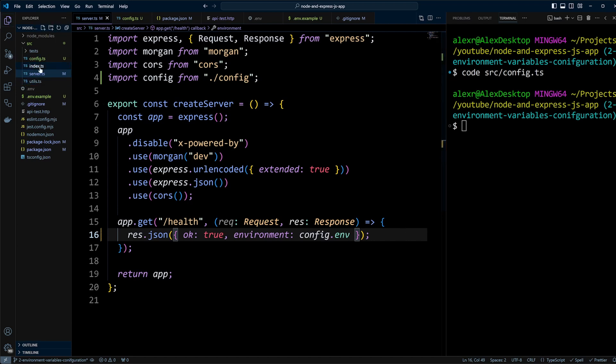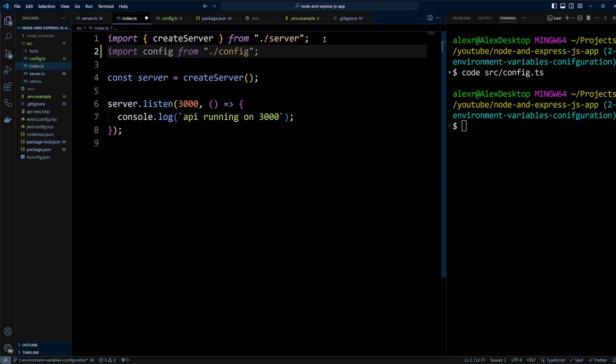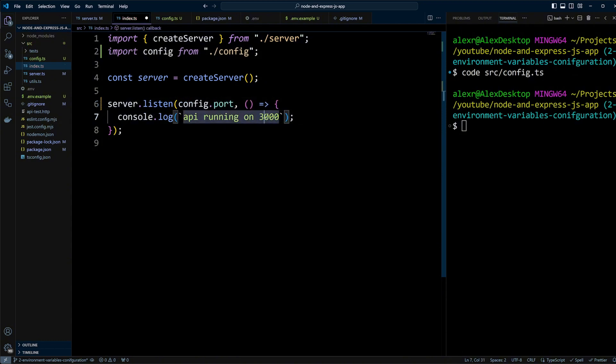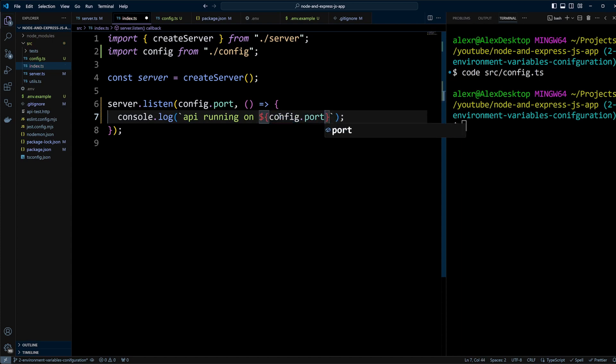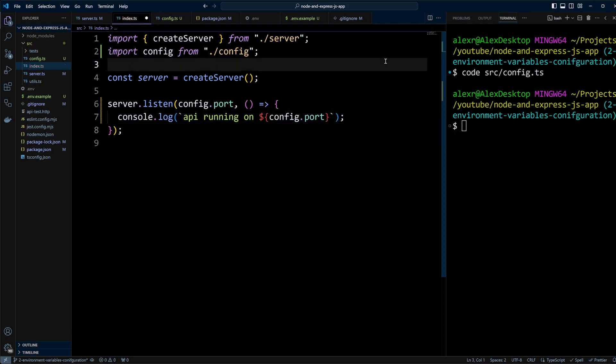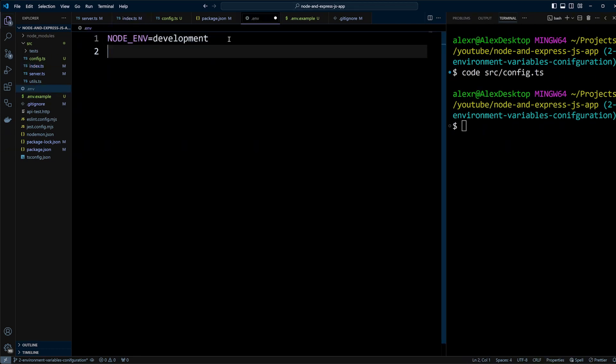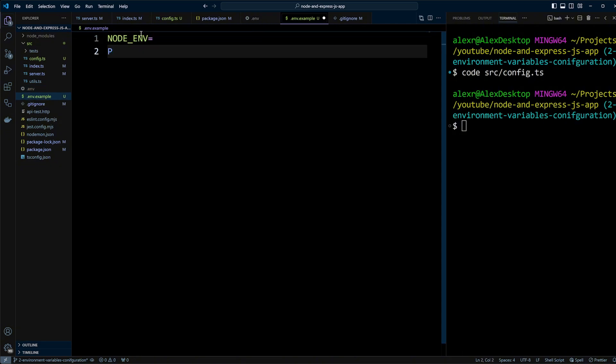Next, go to the index.ts file, import the config there as well, and replace port 3000 with config.port. We'll also pull the port dynamically using interpolation in the 'API is running' message. Now all we need to do is define the port in the .env file by setting port equals 3000. And don't forget to update the .env.example file with the port as well.